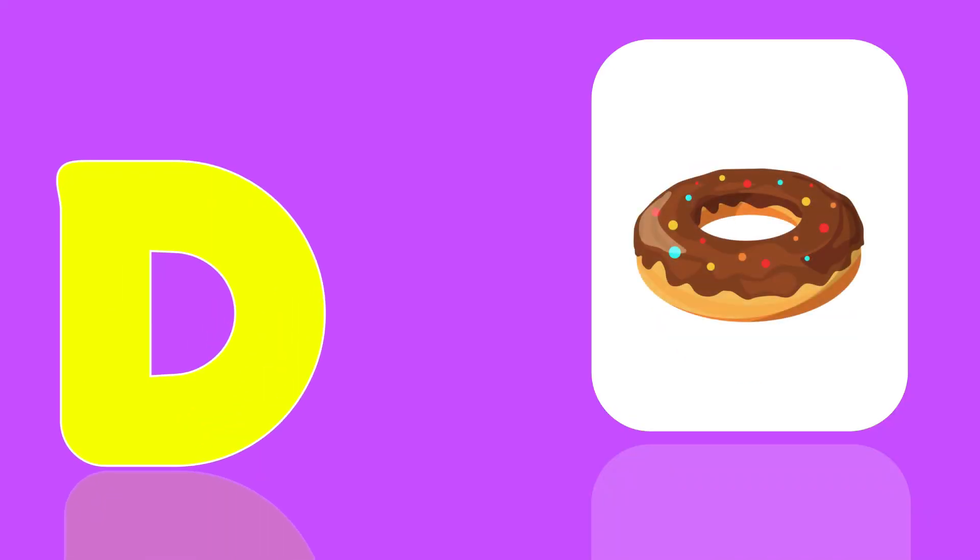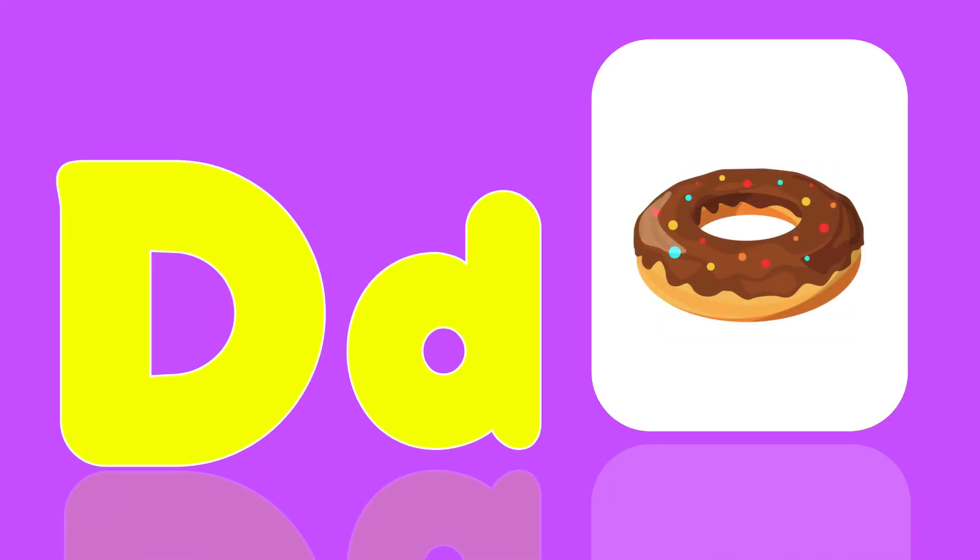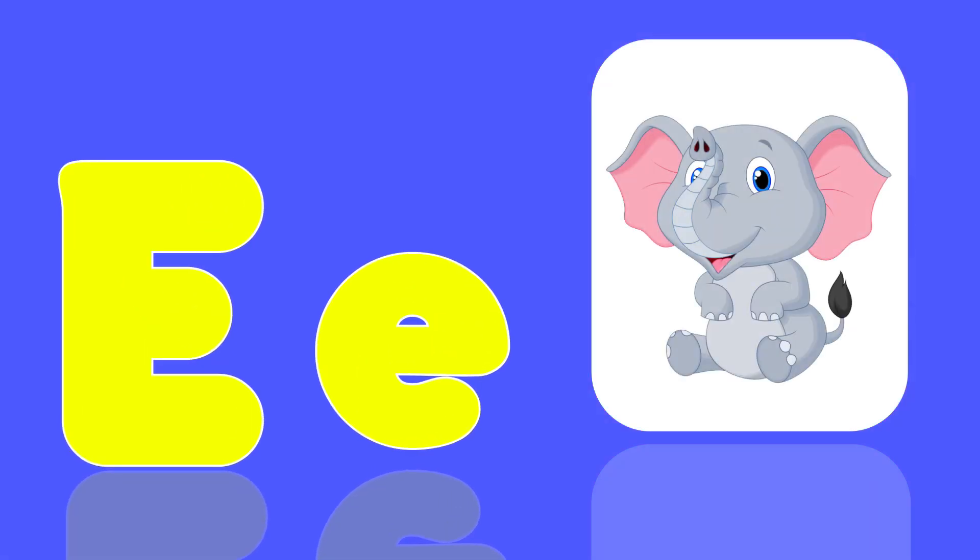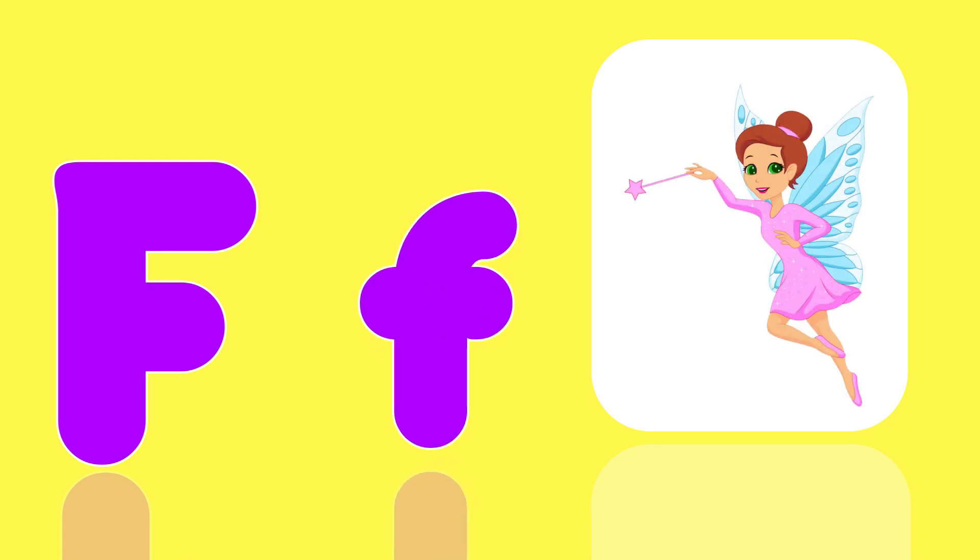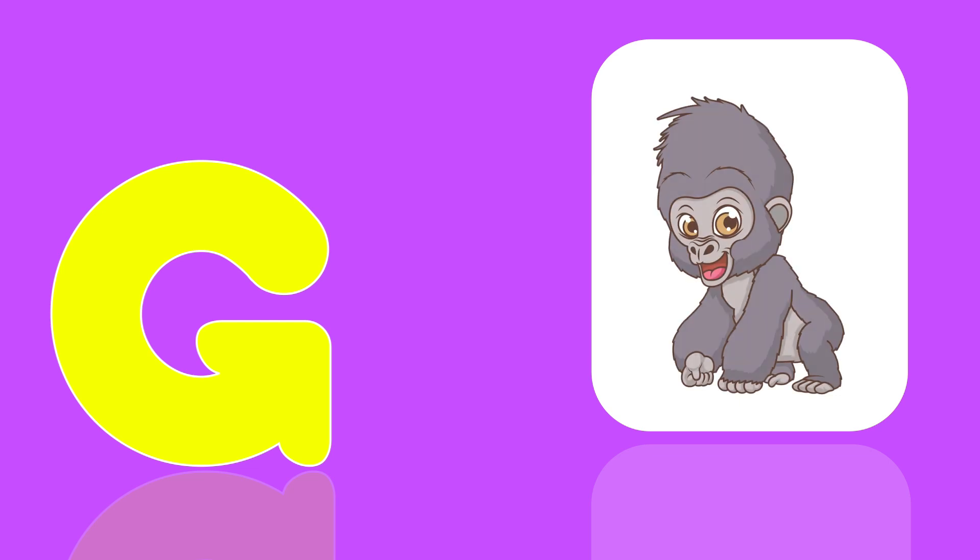D is for Donut, Da, Da, Donut. E is for Elephant, A, A, Elephant. F is for Fairy, Fa, Fa, Fairy.